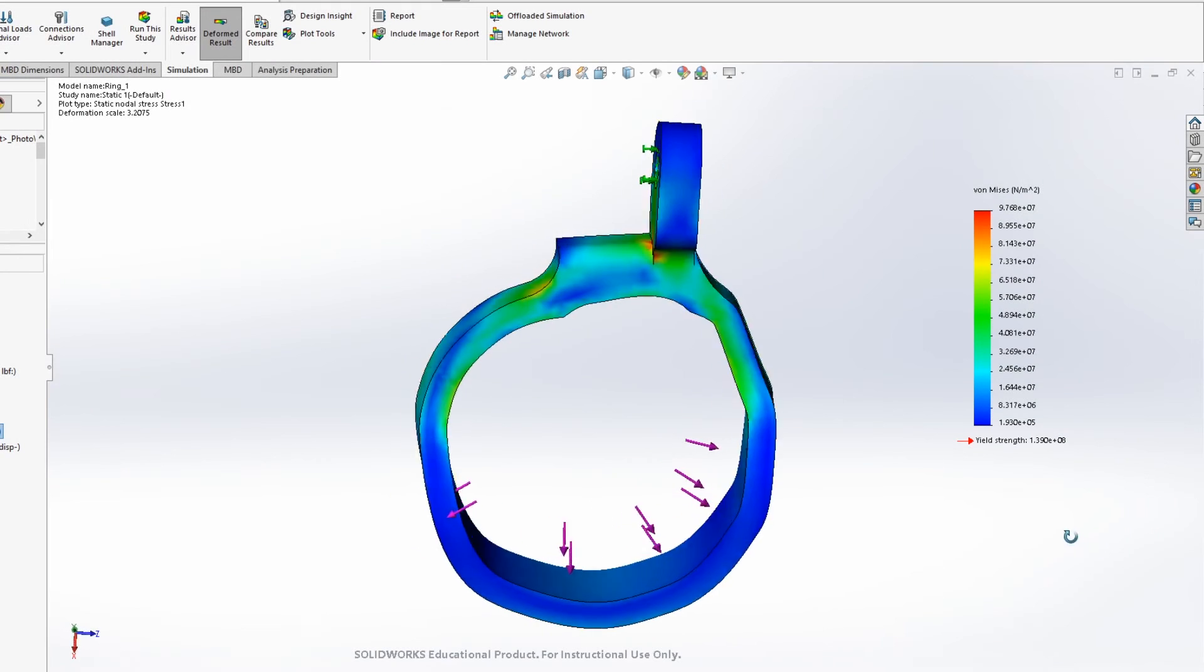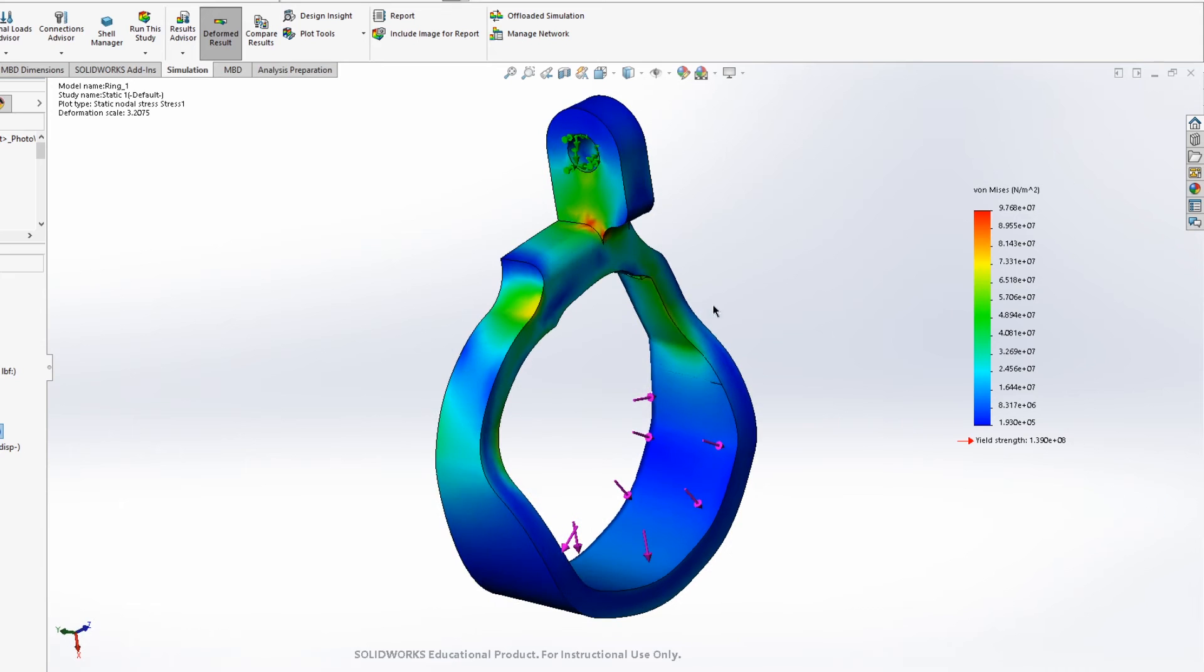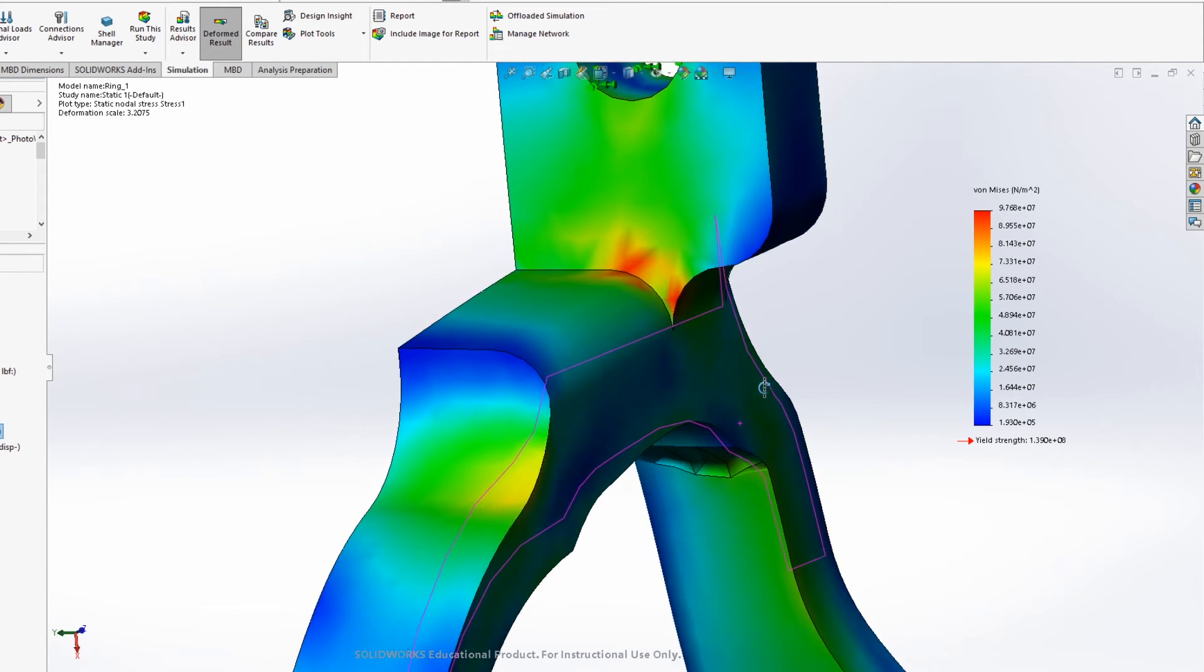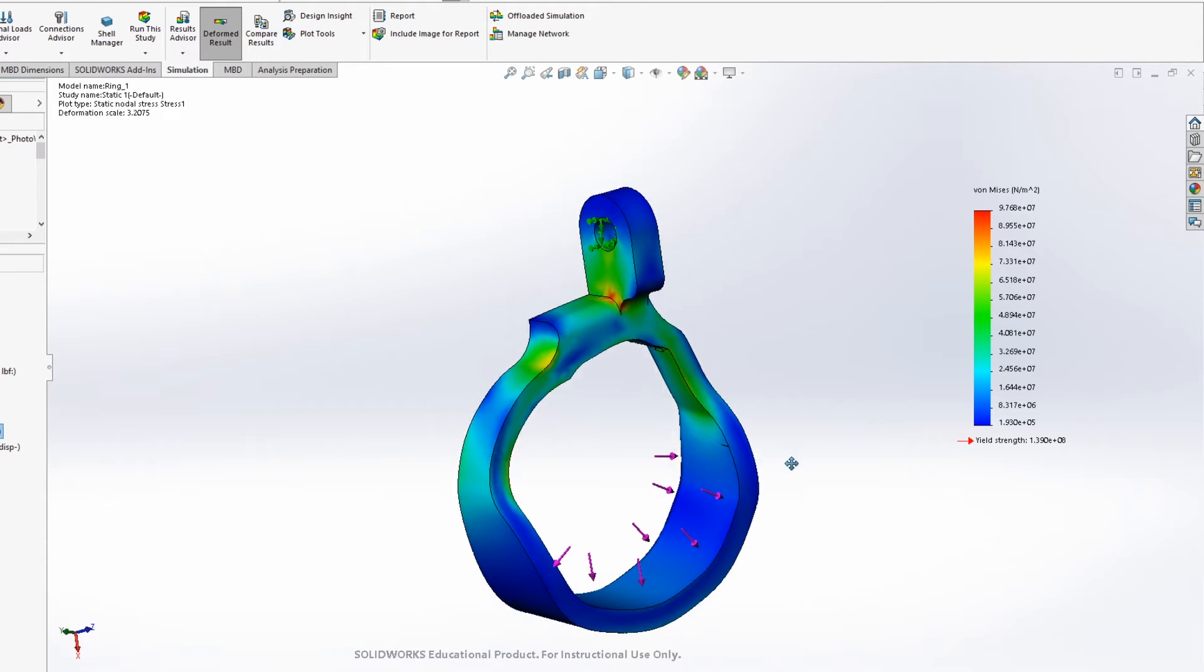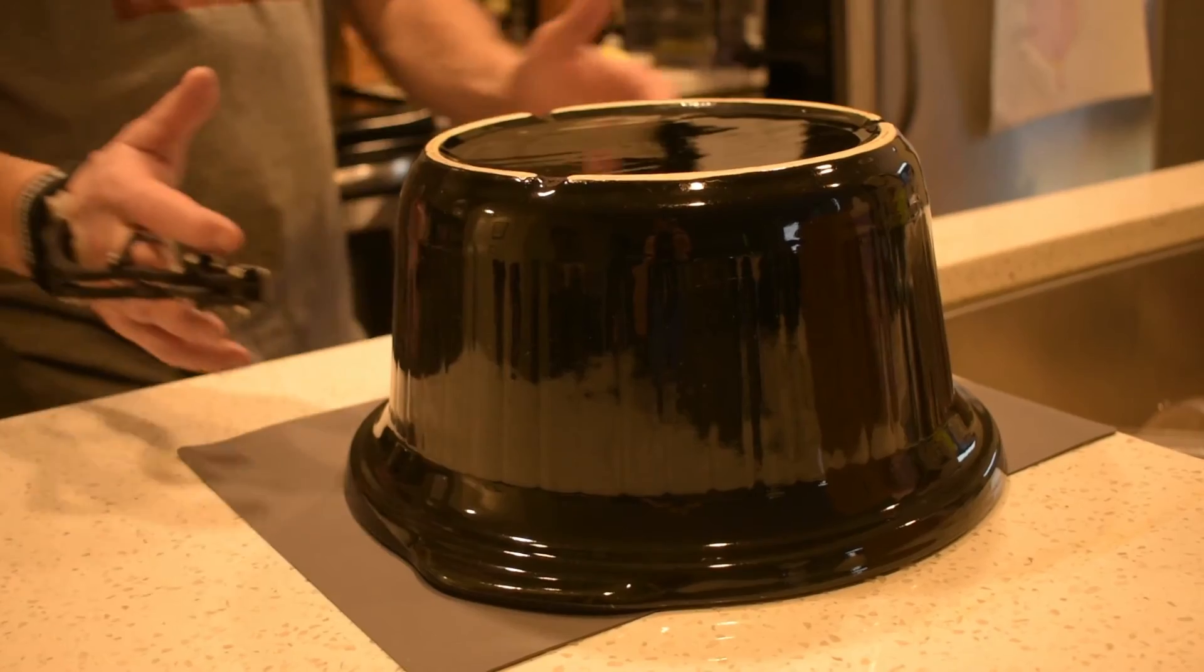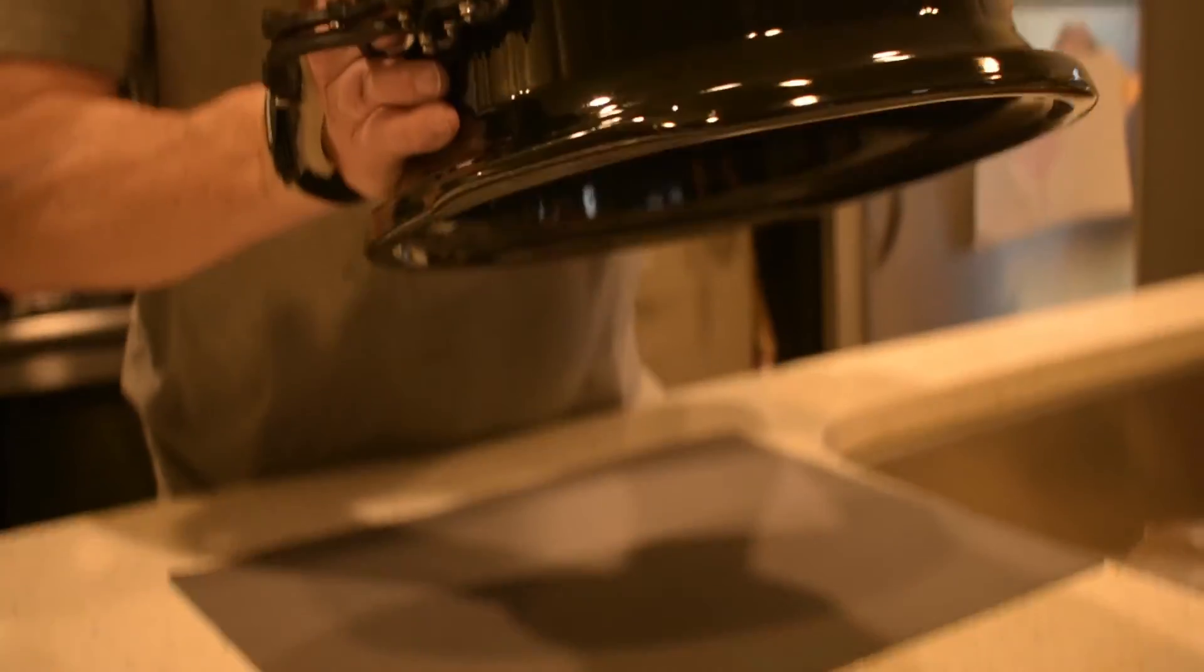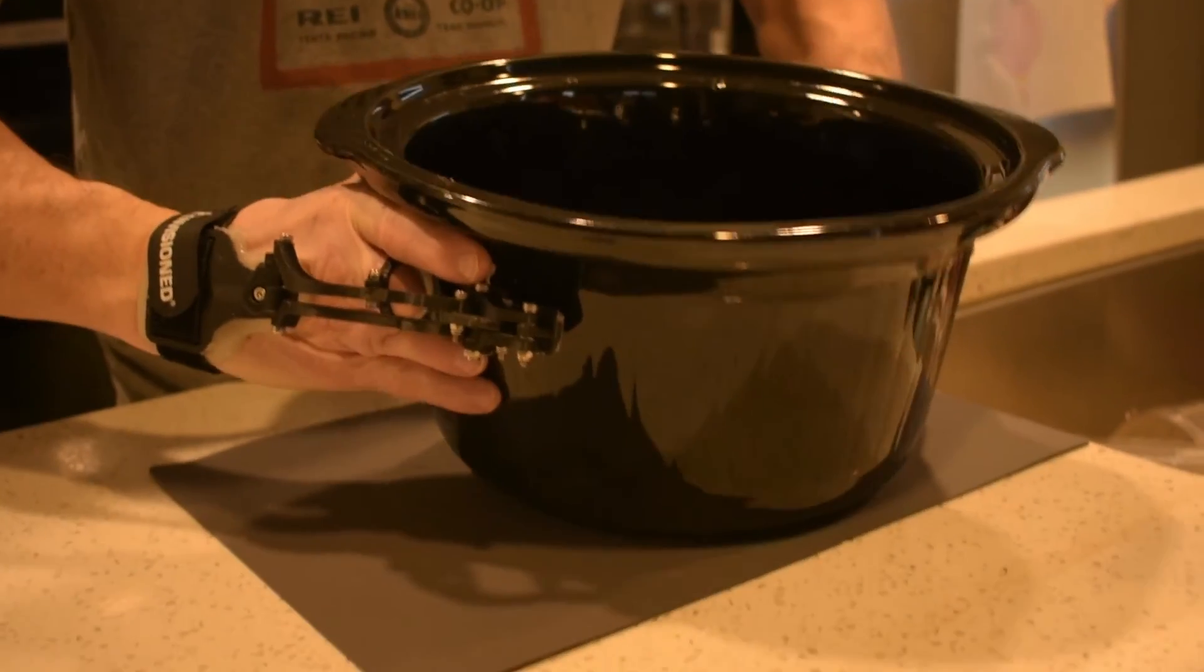A quick finite element analysis in SOLIDWORKS shows that the ring can likely support a static load of about 25 pounds, although this could be drastically increased by a design change that eliminates the stress concentration at the top of the ring. But the finger restored both fine motor skills of the middle finger as well as increased grip strength of the hand.